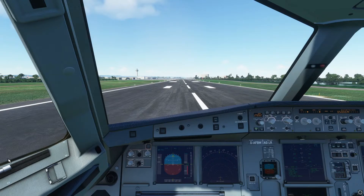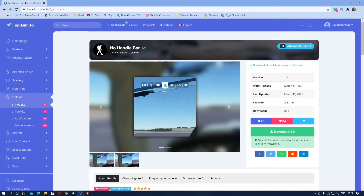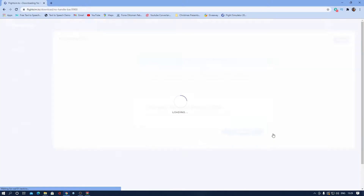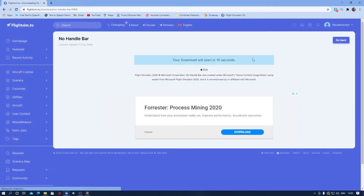So what you want to do, you want to come out of the simulator and into your desktop. Now what you want to do is click the link in the description, and all you have to do is press download and it will start downloading in 10 seconds.